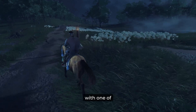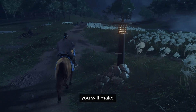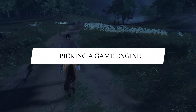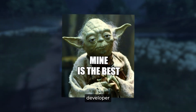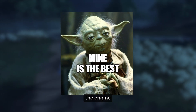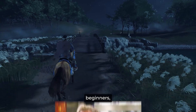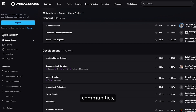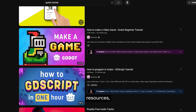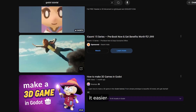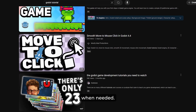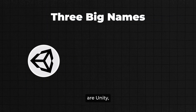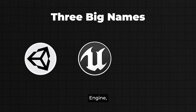Alright, let's start with one of the first big decisions you will make: picking a game engine. Now, there are hundreds of game engines out there and every developer praises the engine that they use. But for beginners, focusing on popular ones is a smart move, because they have large communities, plenty of learning resources, and strong support, making it easier to find tutorials, troubleshoot bugs, and get help when needed. The three big names are Unity, Unreal Engine, and Godot.